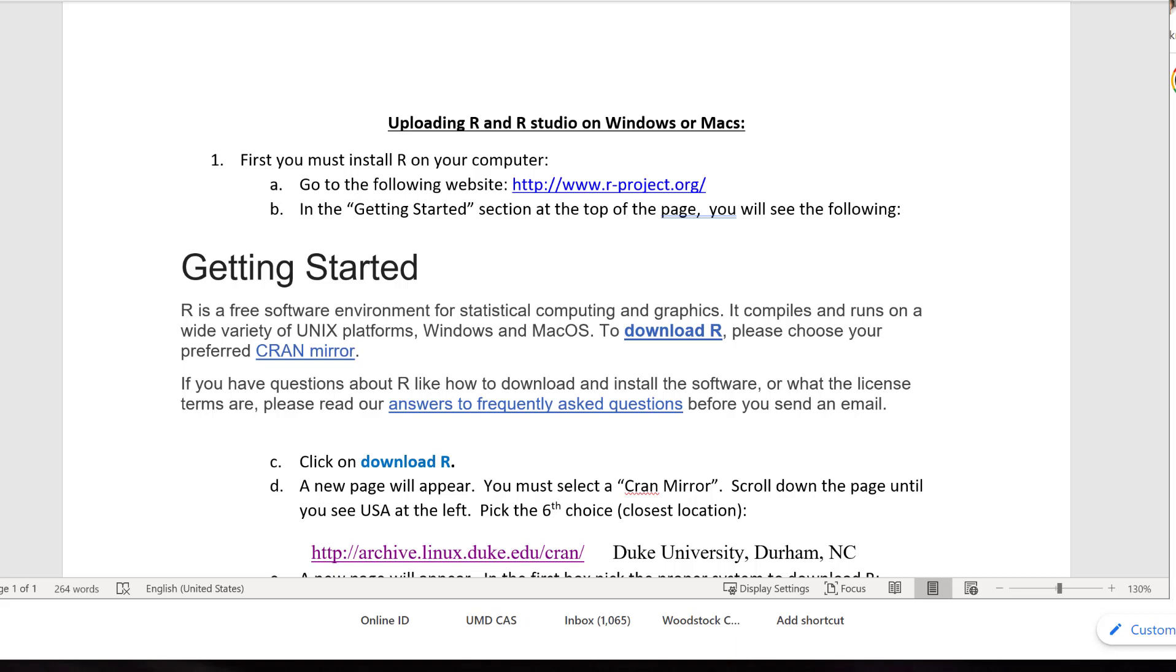When we program in class, all you'll have to do once you've downloaded them is open RStudio and you'll be able to use R to do our data analysis. So, let's see how all that works. The first thing we have to do is upload R and RStudio onto our computers. I'm going to show you how to upload R and RStudio on Windows.